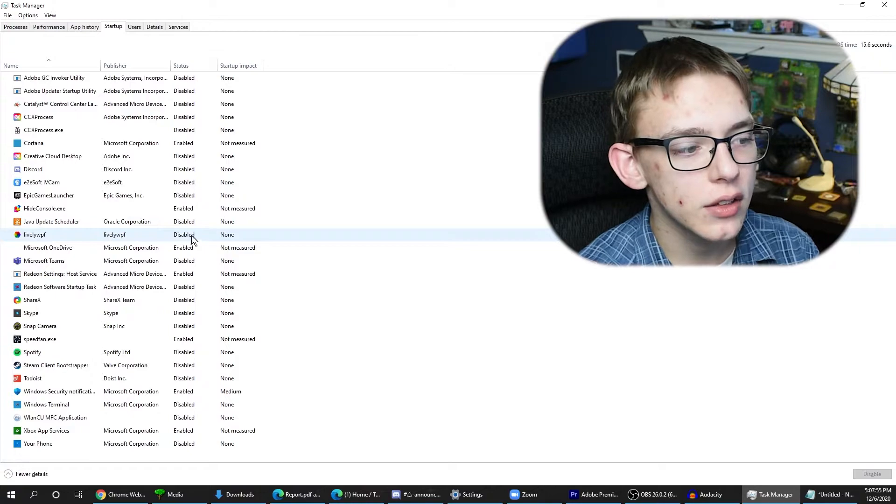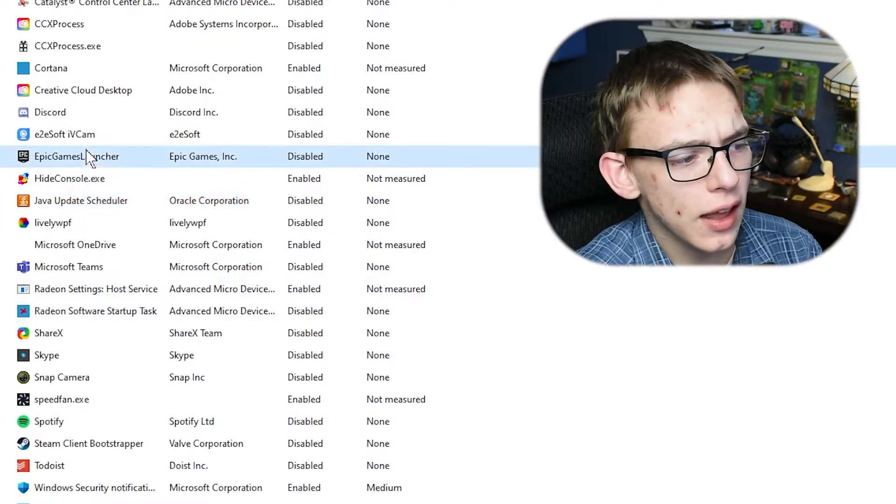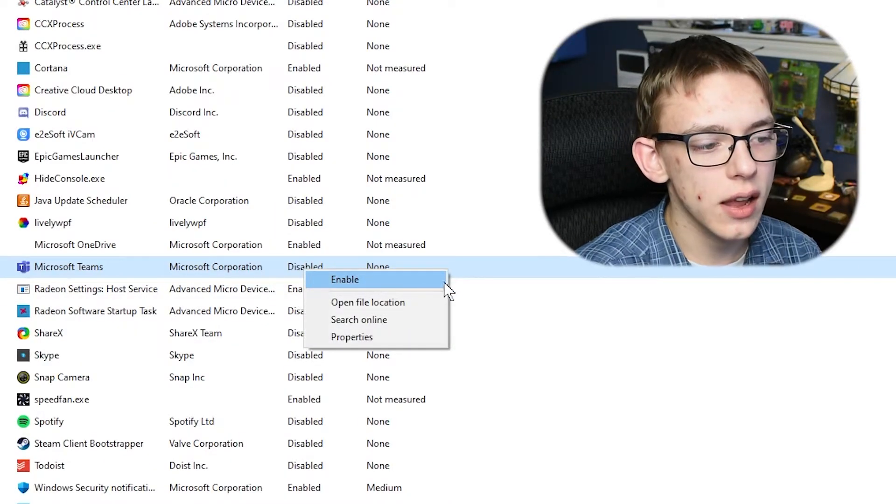I recommend you go through and see which ones are really important. You might need to have an updater or some other process running, but something like the Epic Games Launcher — I don't really want that always in my face. All you have to do is right-click and either enable or disable it, and you can make it so that your computer doesn't automatically launch those applications.